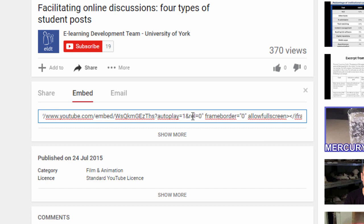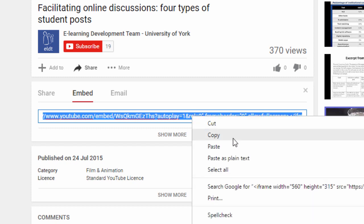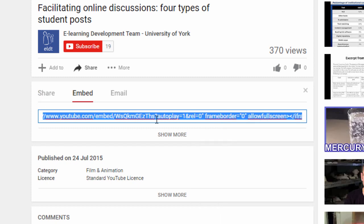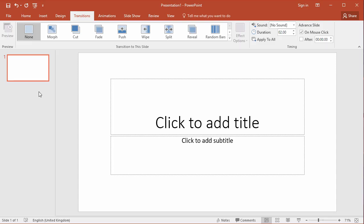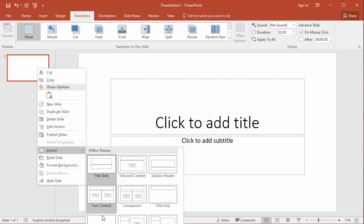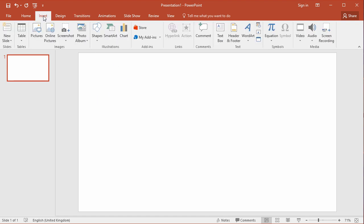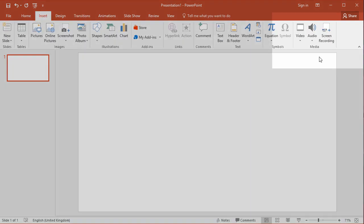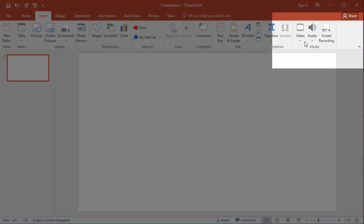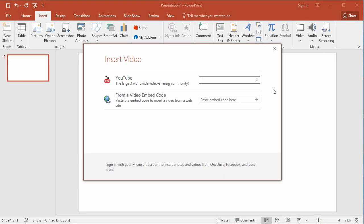So I'm going to select all of that and copy that embed code. Now switching to PowerPoint, here is a PowerPoint slide. I'm going to set this PowerPoint slide to be a blank layout and go to the insert menu at the top. From the media pane, choose video and online video.